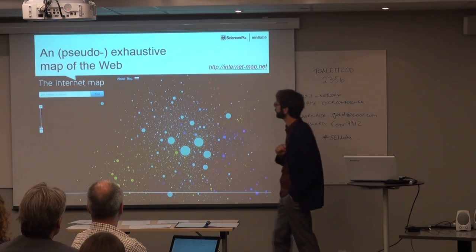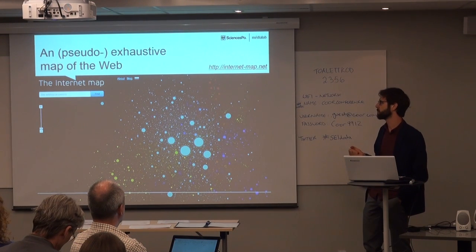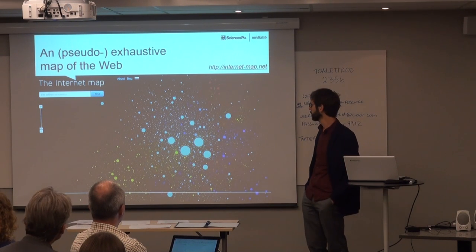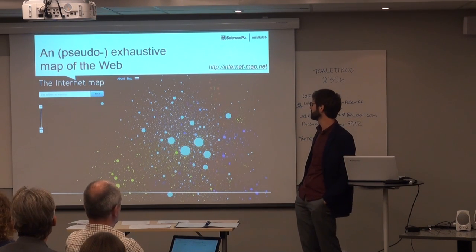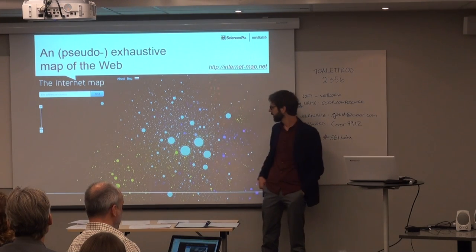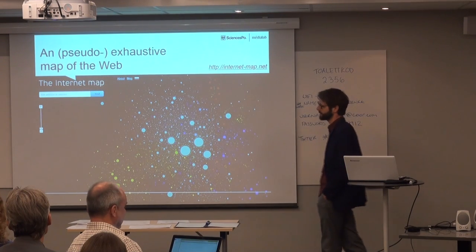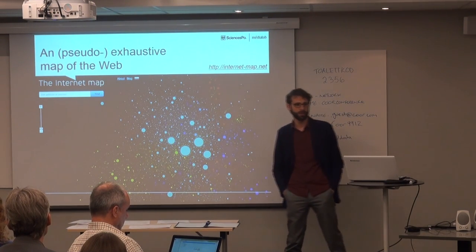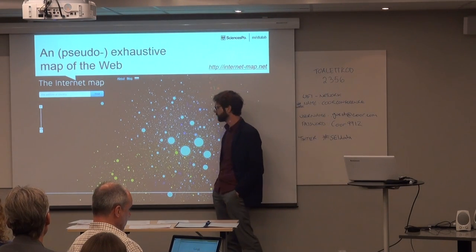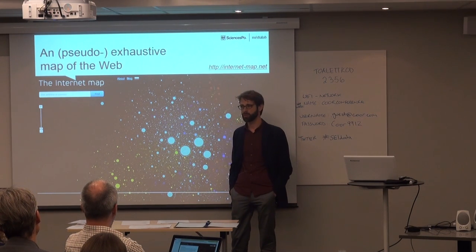Digital data resembles much more unconventional oil — dirty, requiring huge infrastructure, complicated. It has to be cleaned and extracted. Without this work of extraction there's actually very little value in digital traces. An example is this map of the web, which is to my knowledge the most exhaustive map of the web that exists right now. It contains a few million websites — each circle is a website. And it's also useless.